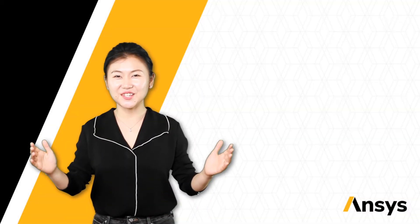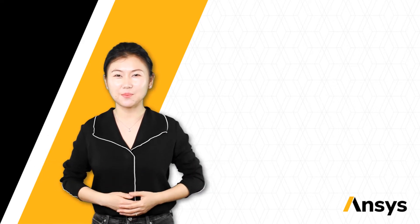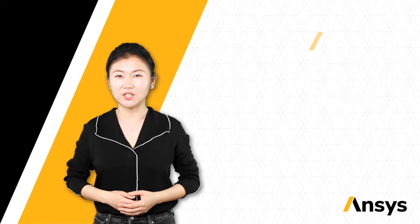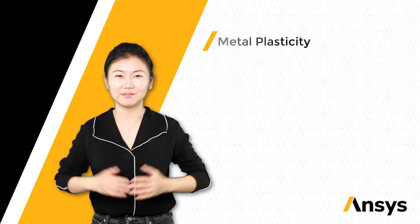Welcome to the ANSYS Innovative course. This is April 1, and this time we'll talk about metal plasticity.